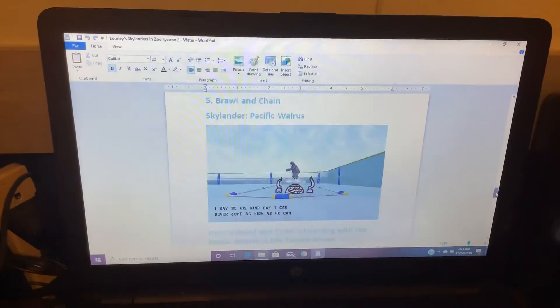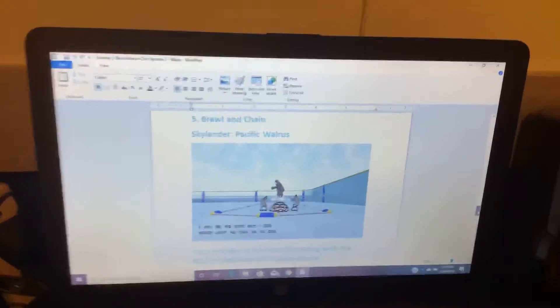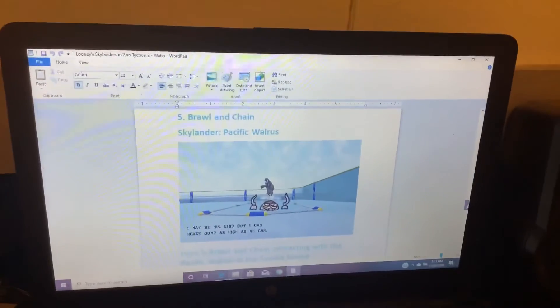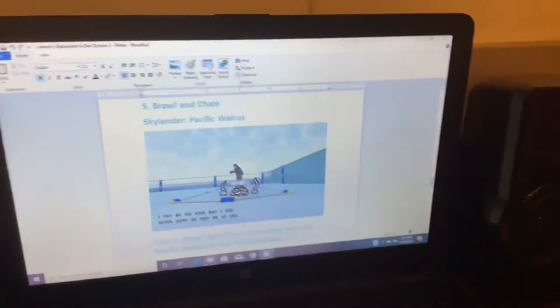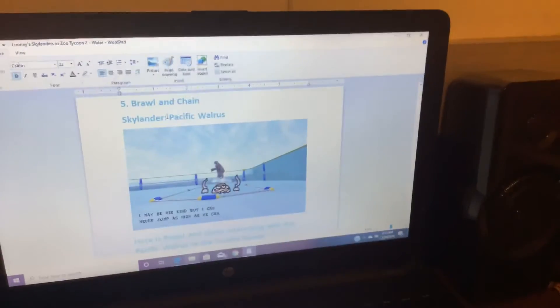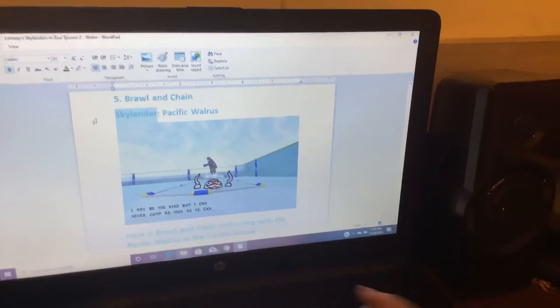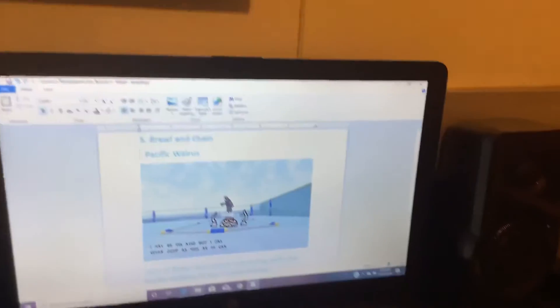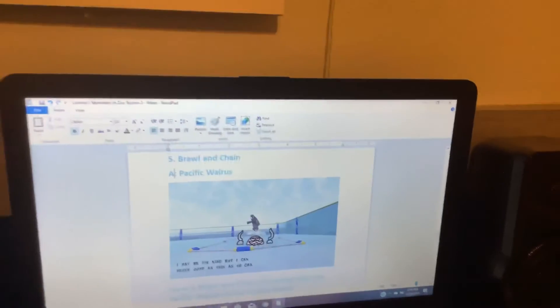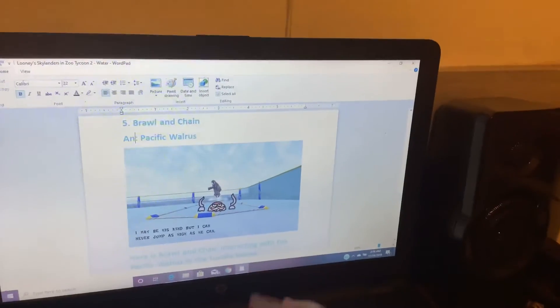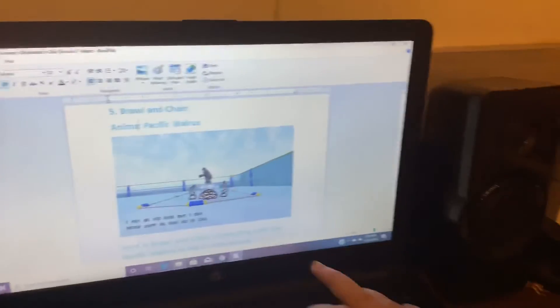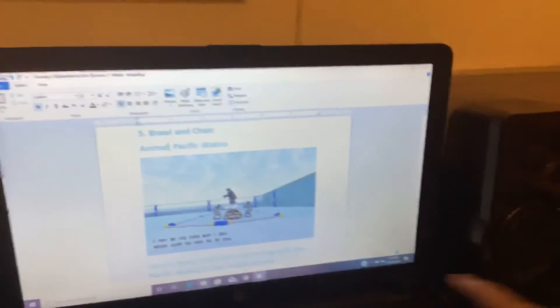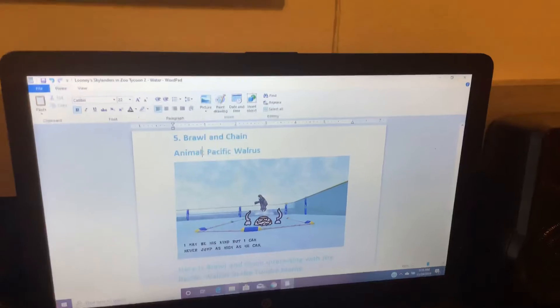Number 5. Brawling Chain. Skylander. Oh, sorry, that's not Skylander. It's Animal. A-N-I-M-A-L. There.